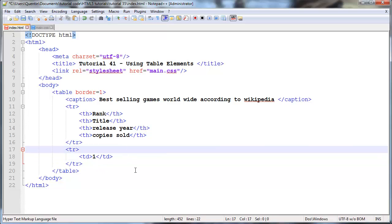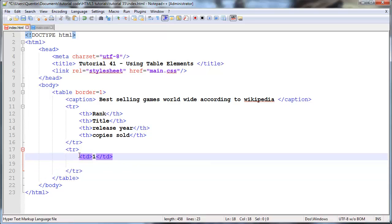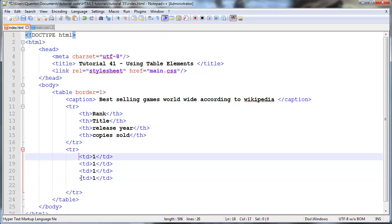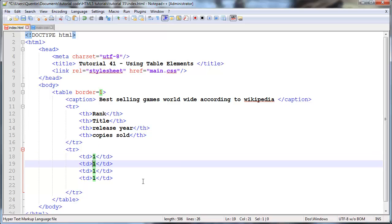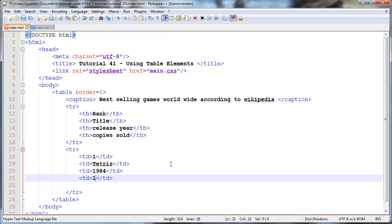It's going to be the one that's ranked at the top. Then we're going to create another table data and to be honest I think we should just duplicate this a couple times. So four, okay that's fine. The title of the best selling game worldwide funny enough is Tetris and that was released in 1984. This is according to Wikipedia and it sold 143 million copies worldwide which is an insane amount of copies believe it or not.